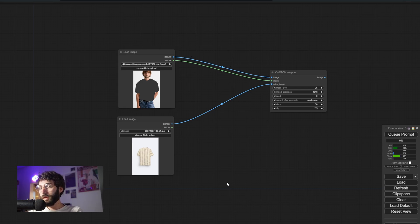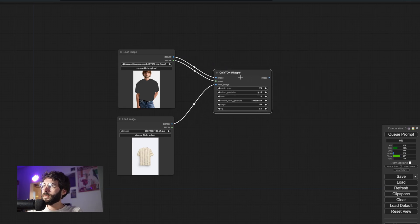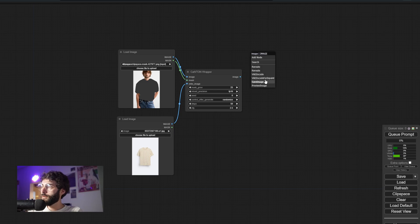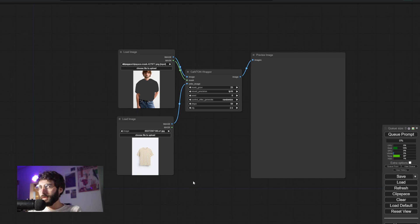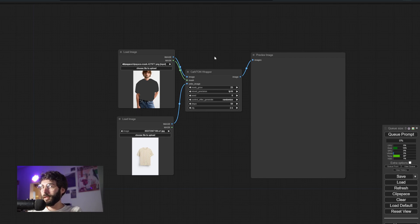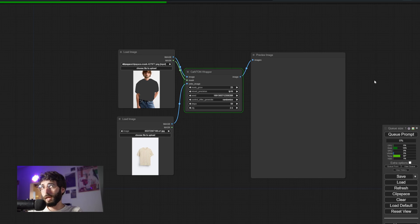Please remember that the mask and the subject must have the same size. Let's bring this CatVTON node over here, and then we want to have an output — so let's do a Preview Image. The settings I'm using are fairly stock: mask grow at 25, mixed precision at FP16, seed 0, steps 50, CFG 2.5. You don't know the size of these images, but what the wrapper does is resize them if they are higher than 700 by 1000 down to 700 by 1000. I know that because I've tried to break it. So let's hit Queue Prompt and see what happens.